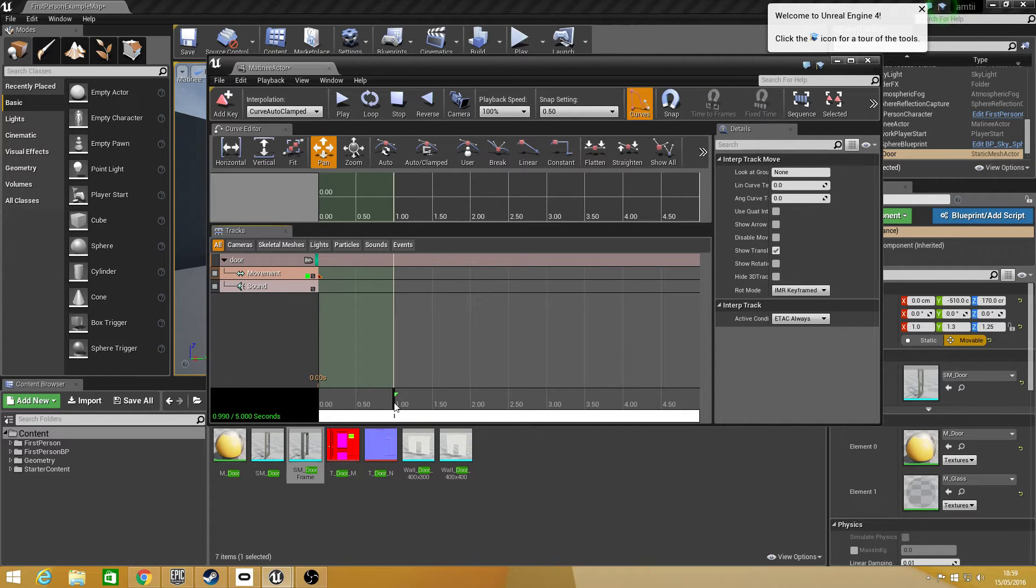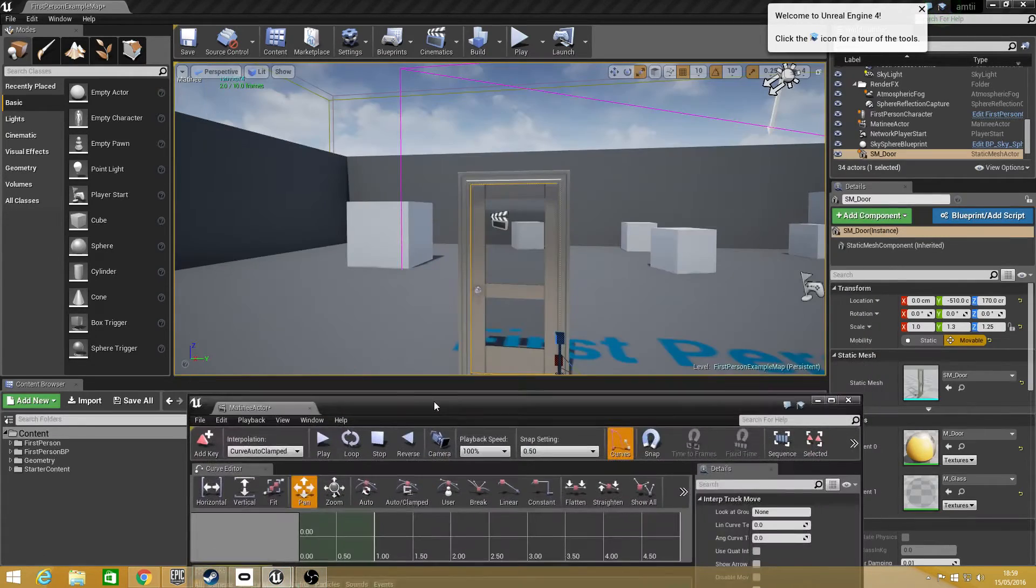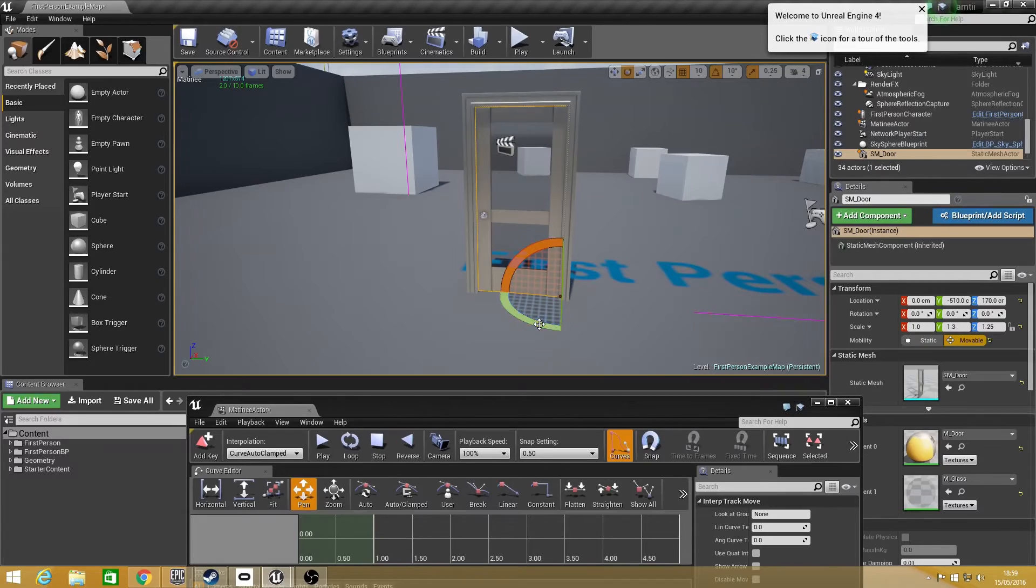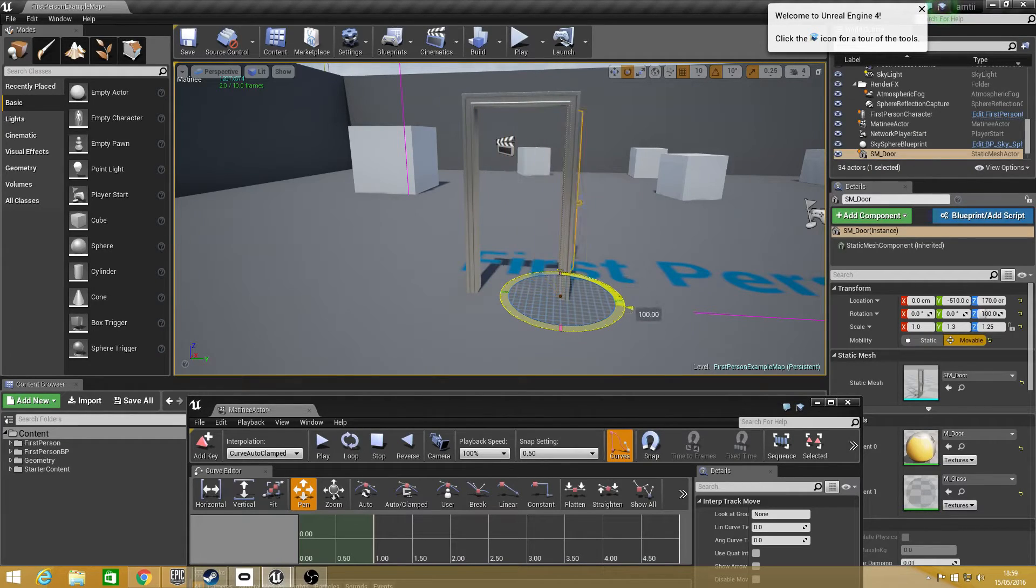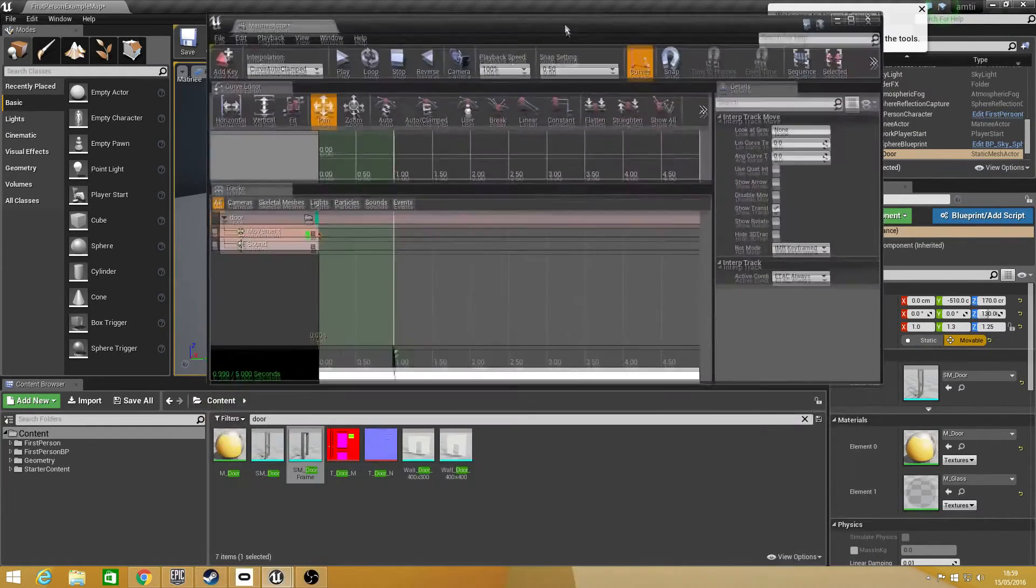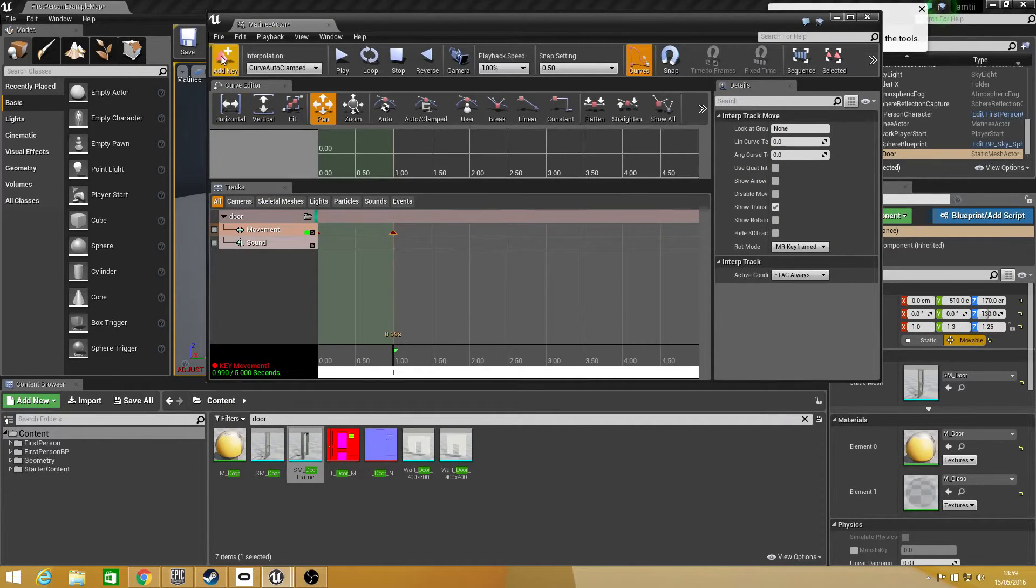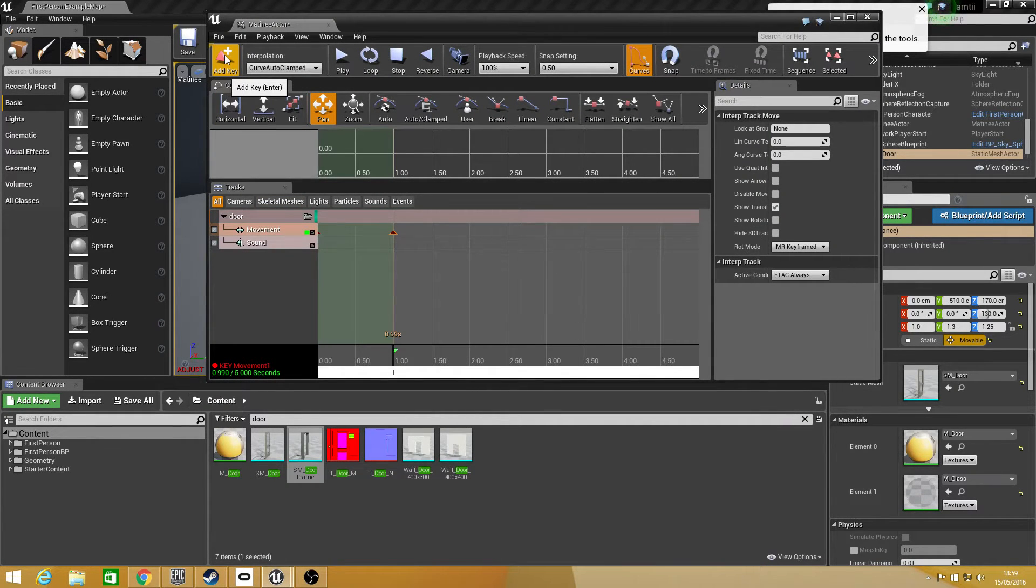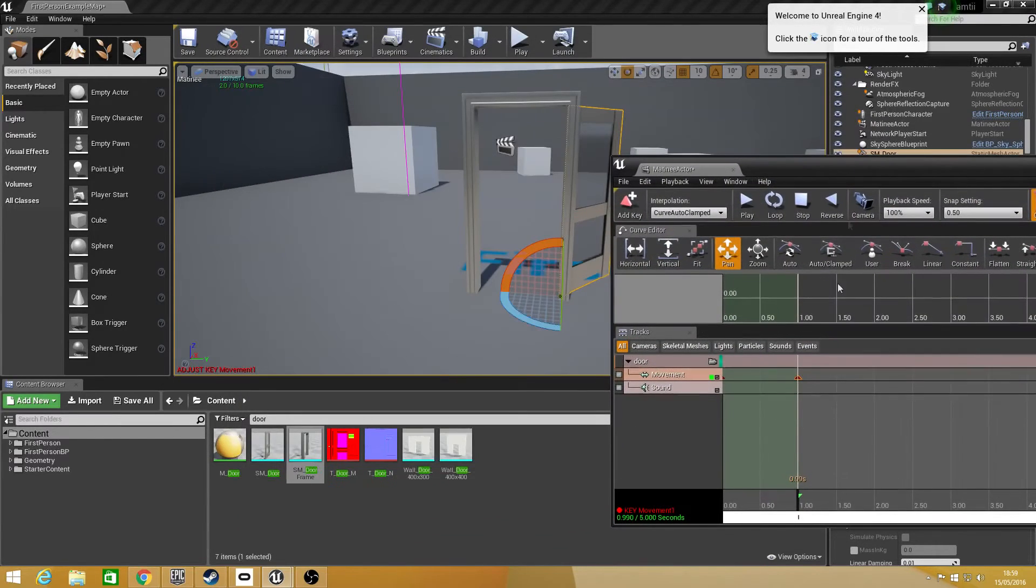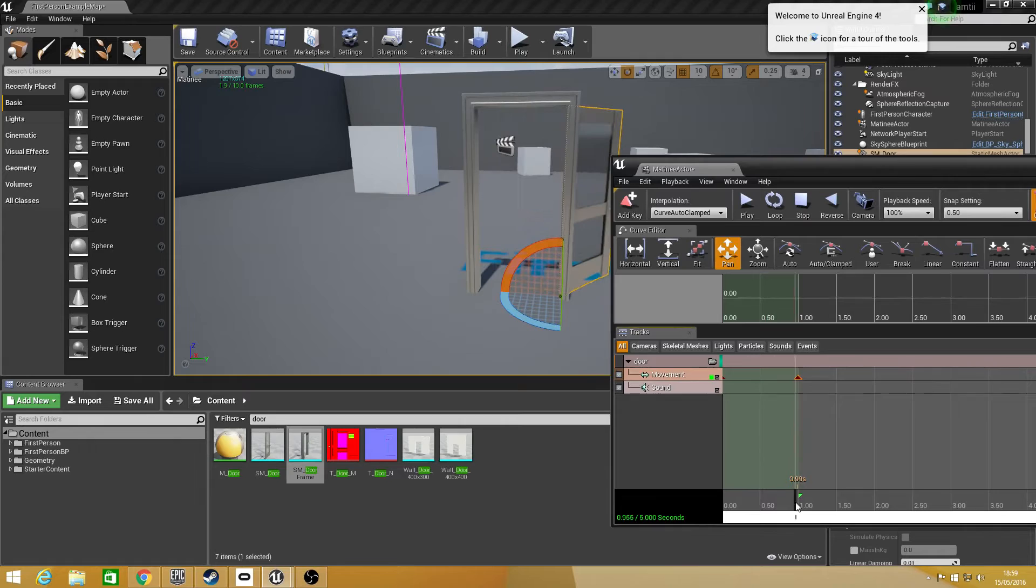But right now I'm just going to select 1 second. So after moving the slider to 1 second, I'm going to select my door and I'm going to rotate it open and then I'm going to go back into the matinee actor and press enter which is add a key. And what this does, I'll show you now, is now that is already sorted so that basically opens the door.